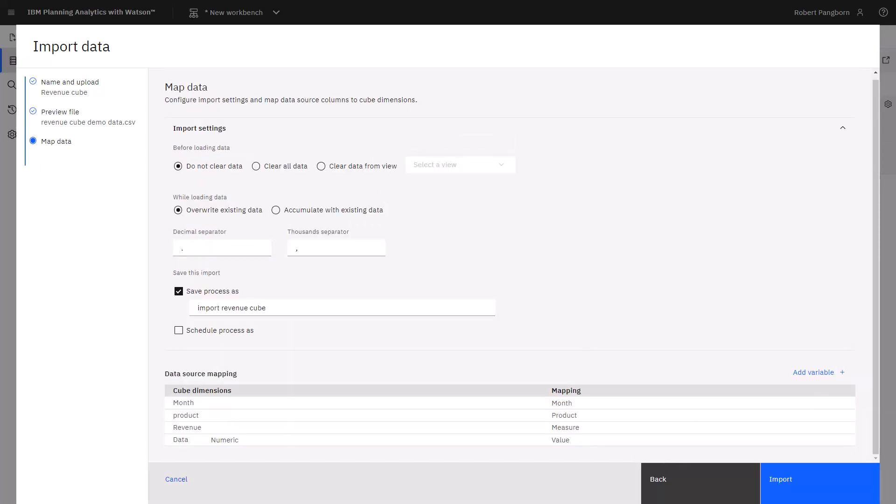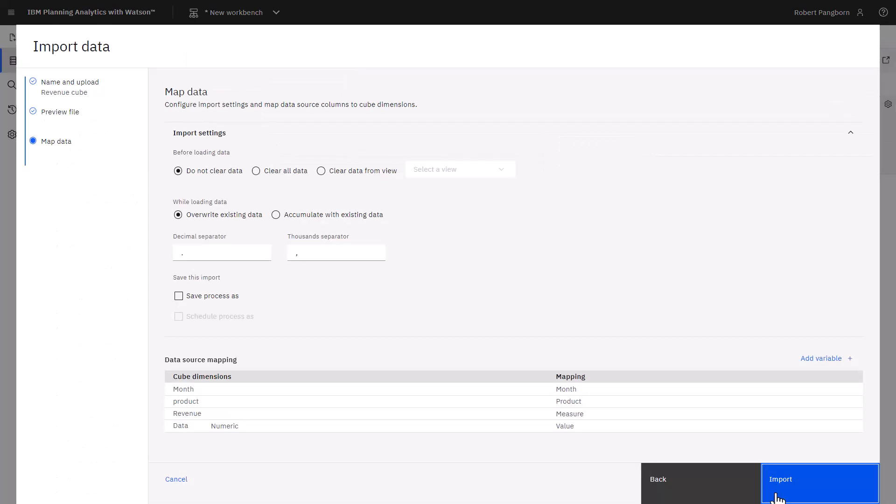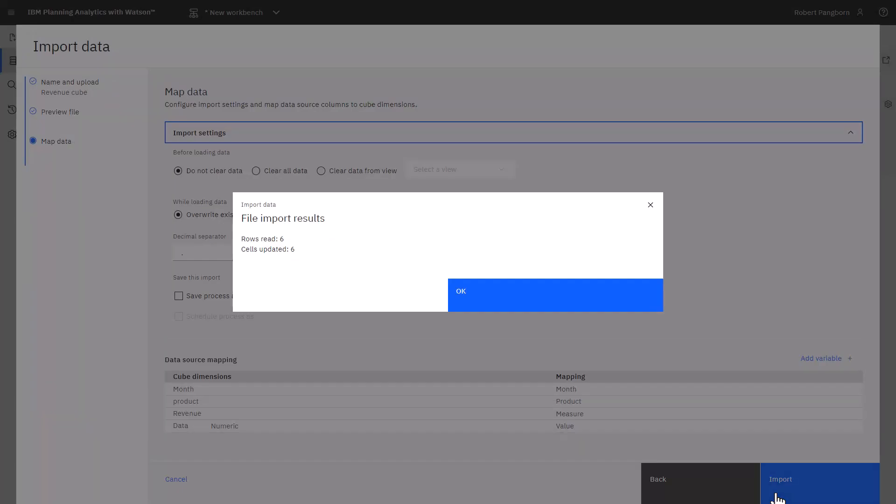Now that my mapping is complete, I can click import. The number of rows read and imported are shown. After clicking OK, a cube view opens showing the imported data.